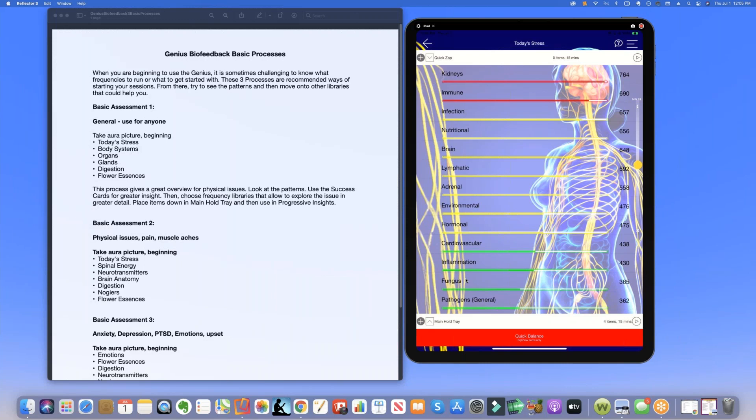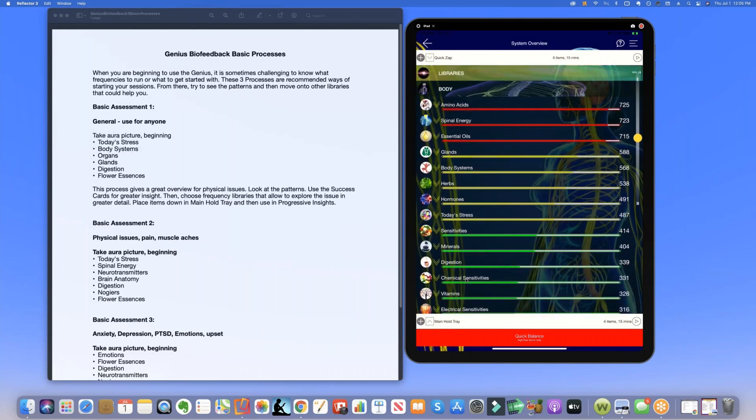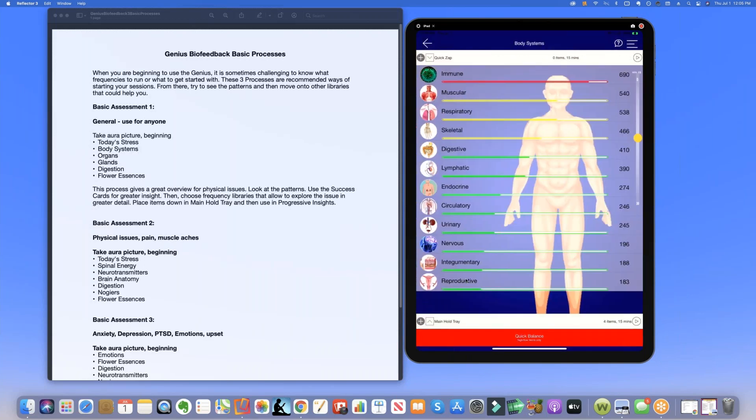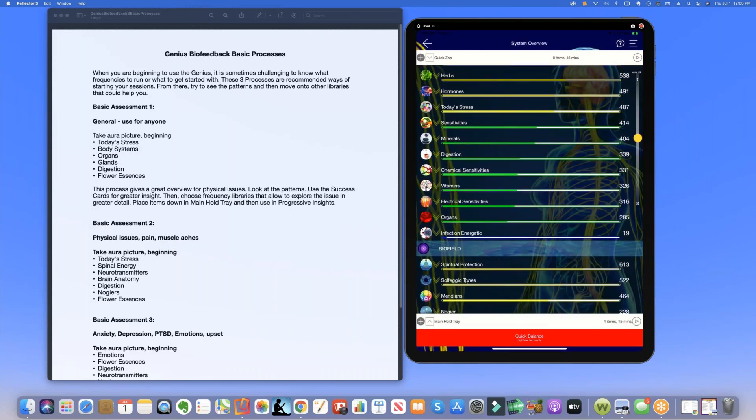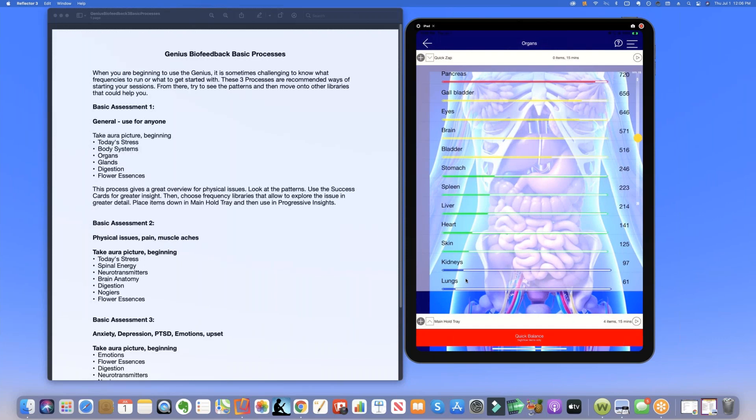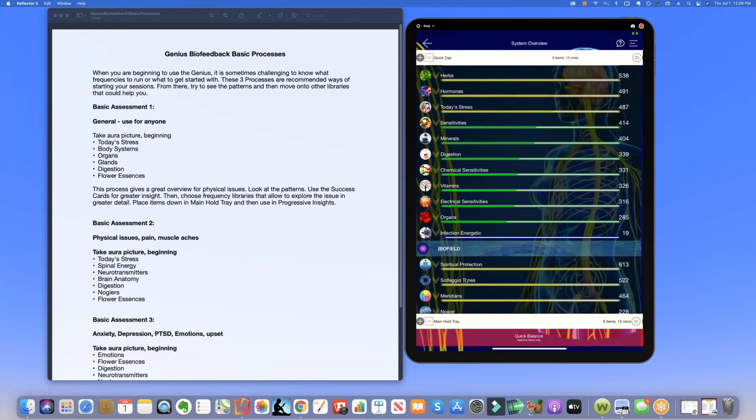Once we've got today's stress we move on to body systems. We take the reds and the blues here. There's just one red which is the immune system. We're going to move on to organs. Take any reds and blues. It says pancreas, kidney, and lungs. So it's really interesting that the kidneys keep coming up. This could be dehydration, eating a protein diet that is too high, emotional stress, or even adrenal fatigue that is making that kidney energy light up.